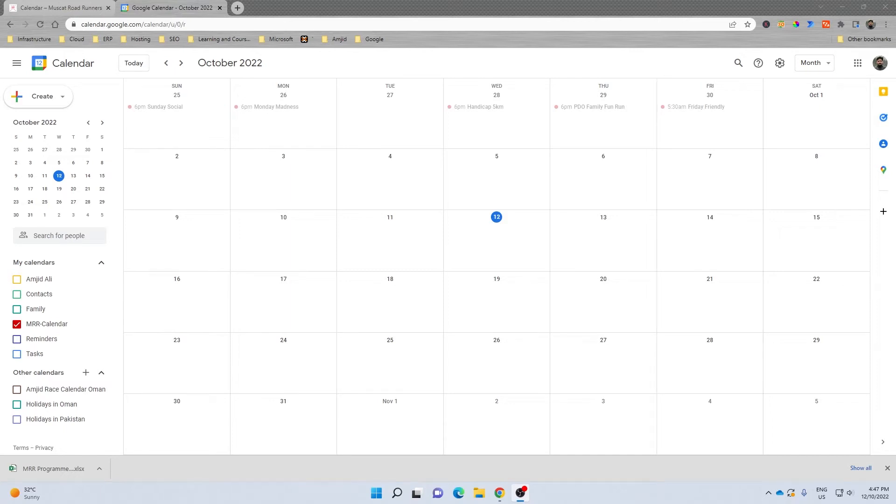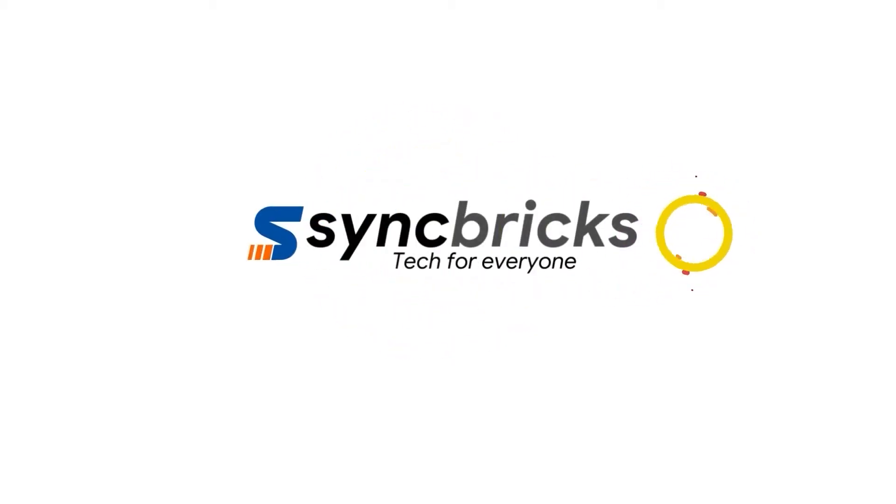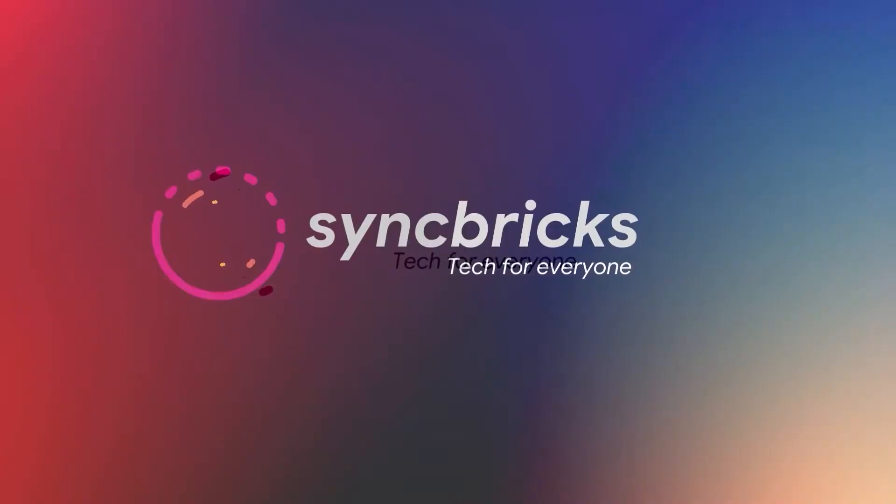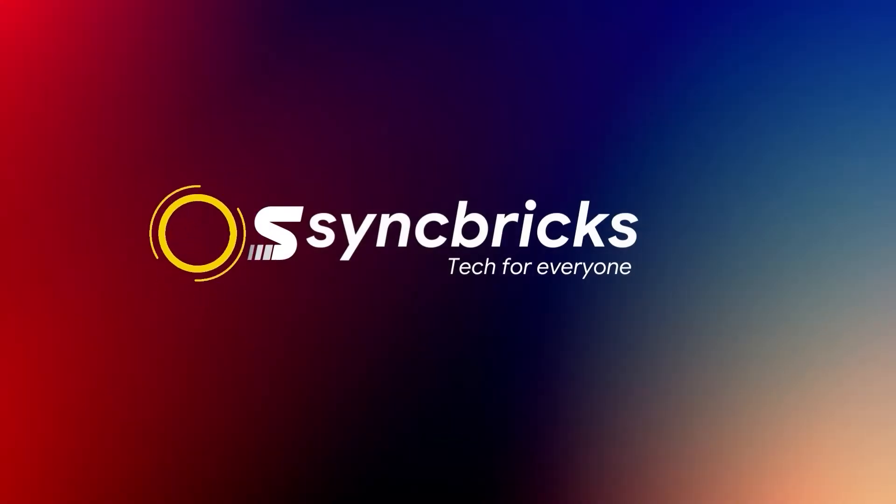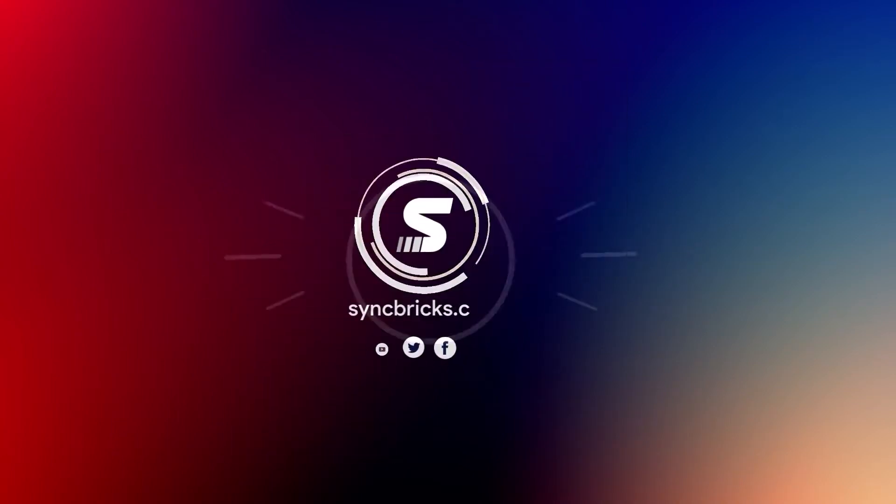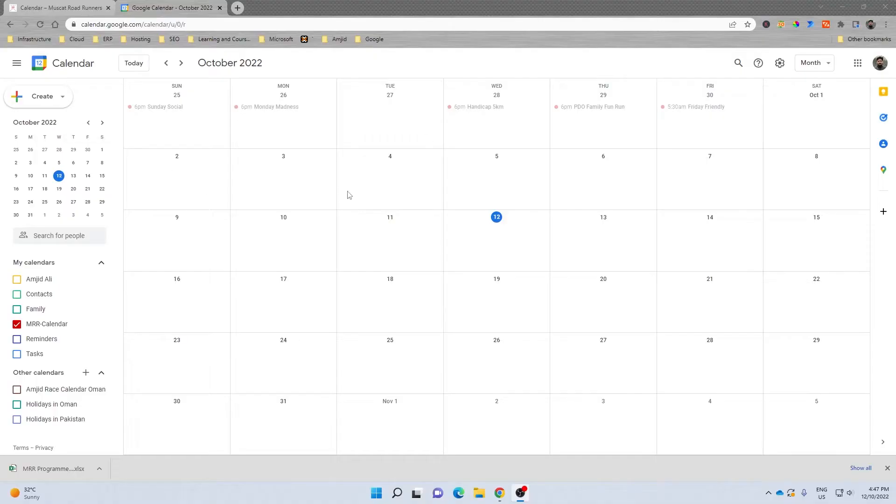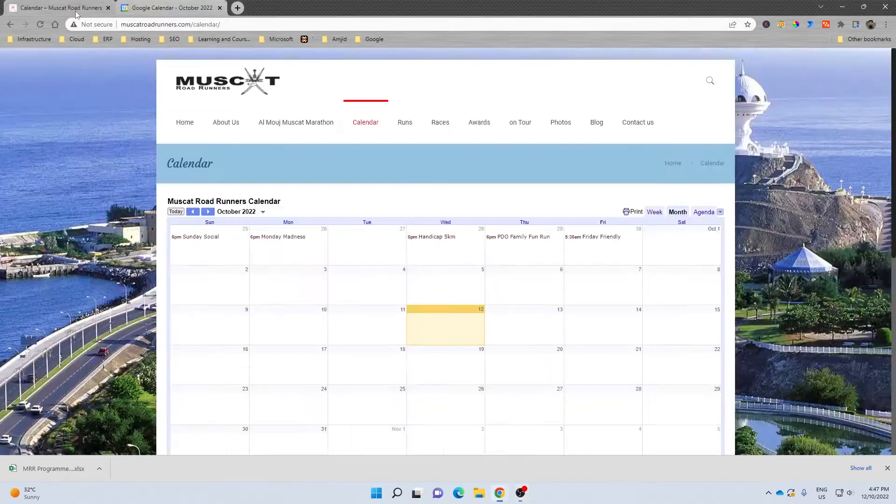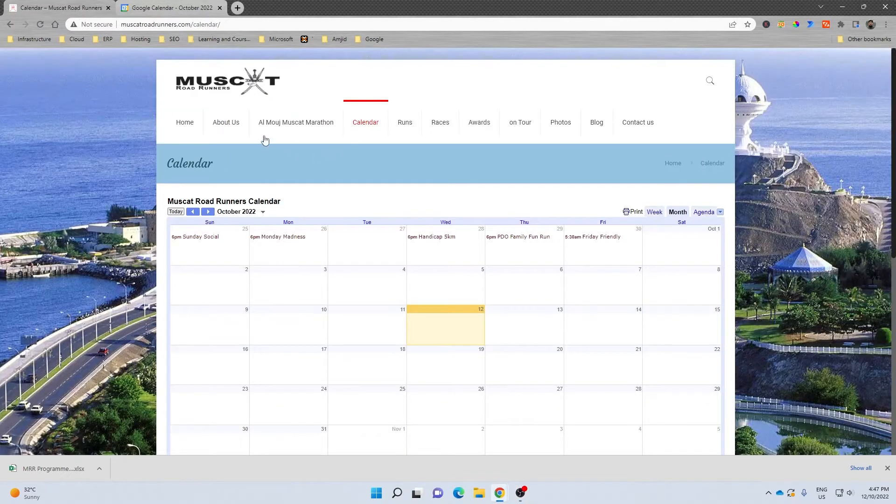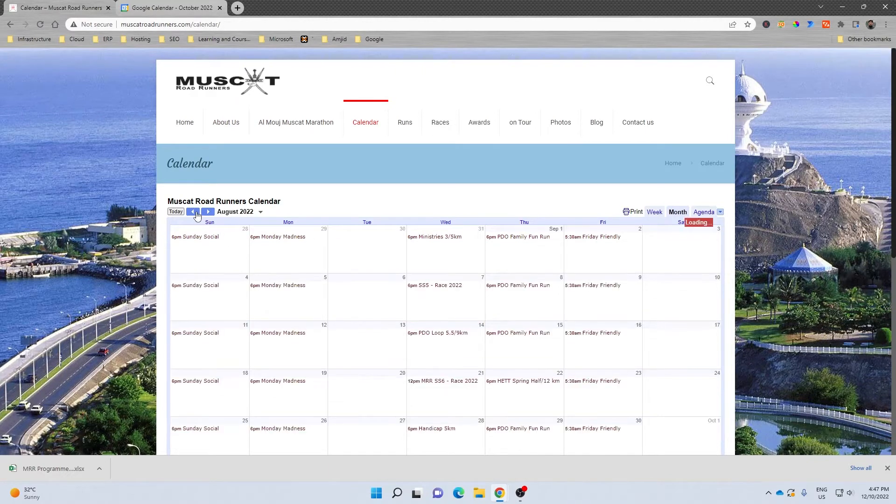In this video I'll show you how we can import events from Excel sheet to Google Calendar. This is one of the Google Calendars that I'm maintaining, and this is already linked or embedded to the website. Now you can see here the events which were there up to September.